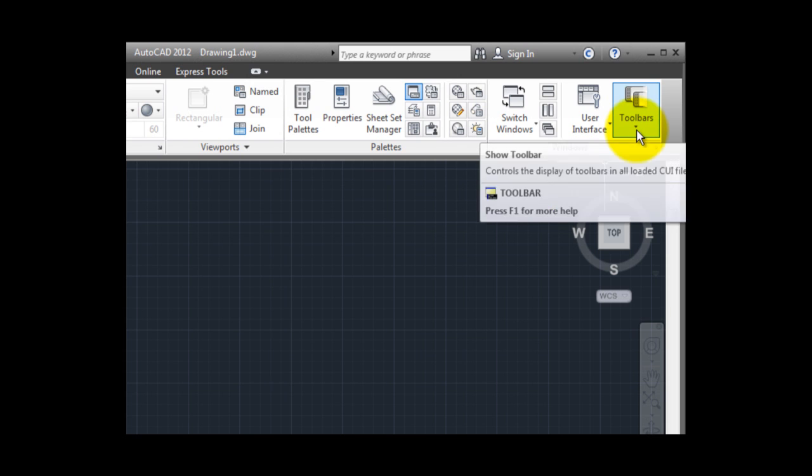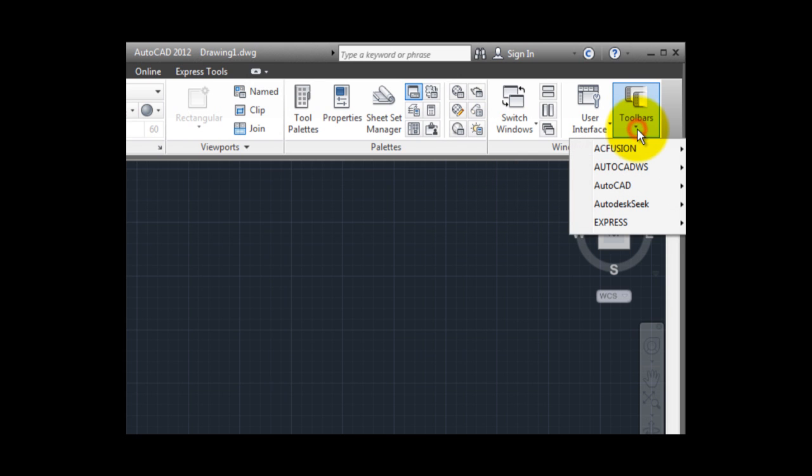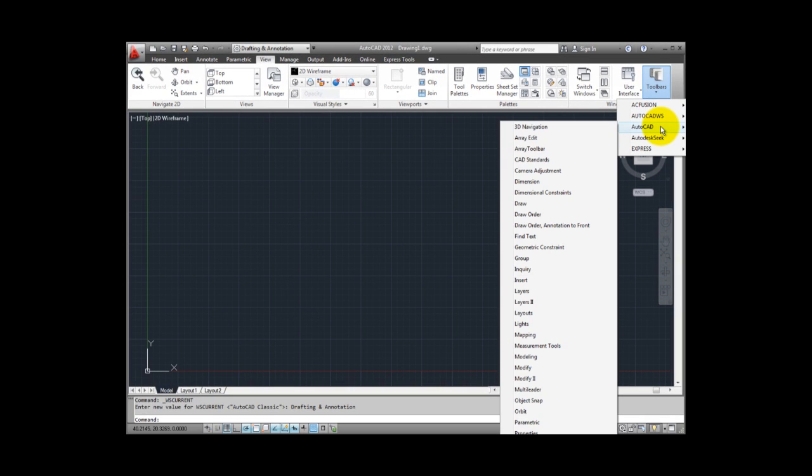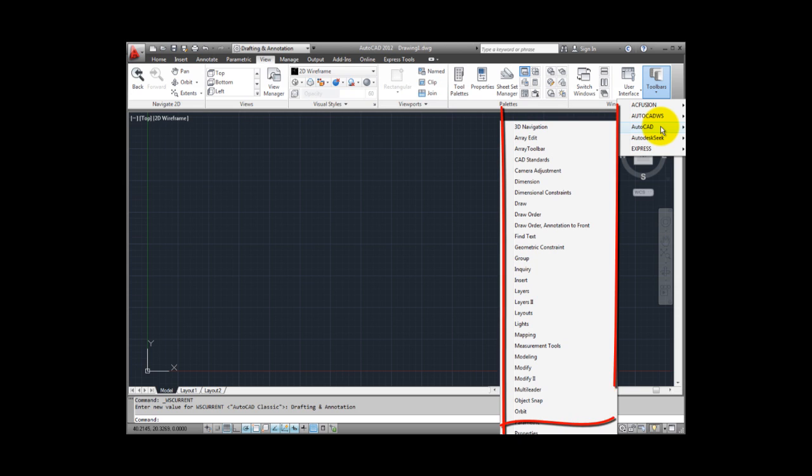If I click on this button, I can see a menu showing various types of toolbars that are available. If I select AutoCAD, the menu expands to show me all of the toolbars available in AutoCAD.